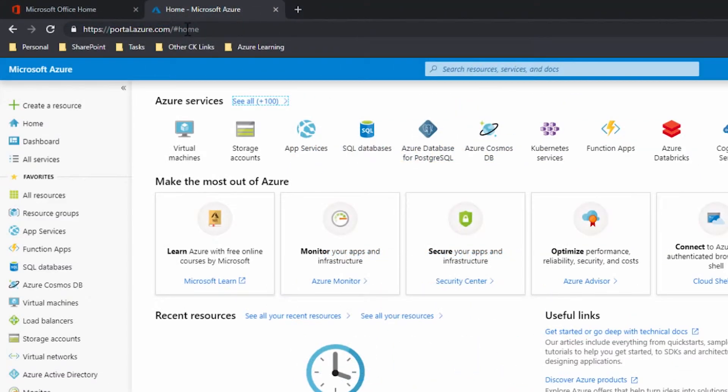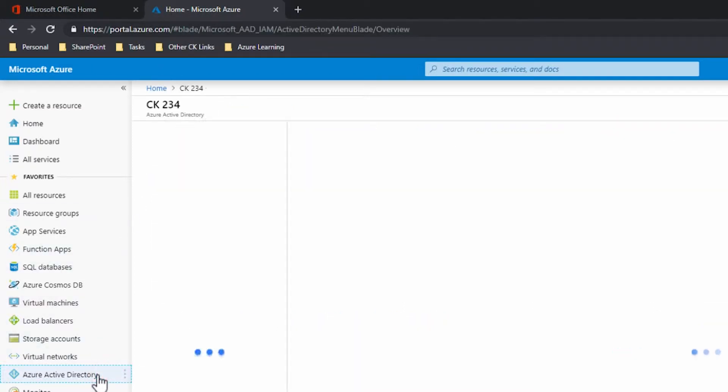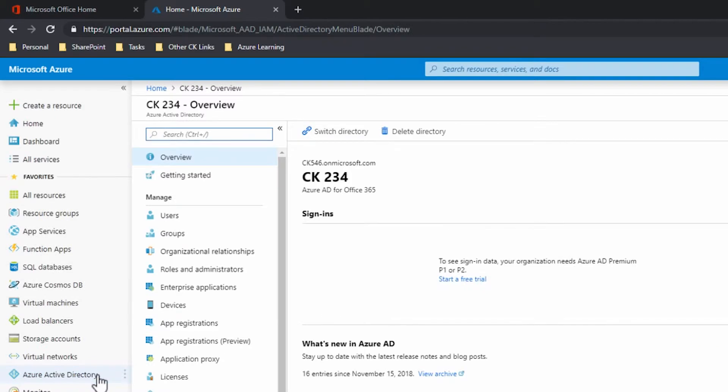Next, launch the Azure portal at portal.azure.com. From your home page, open the Azure Active Directory and click on Groups.